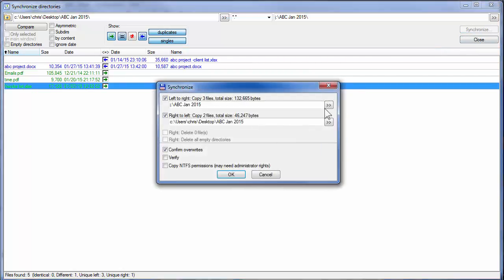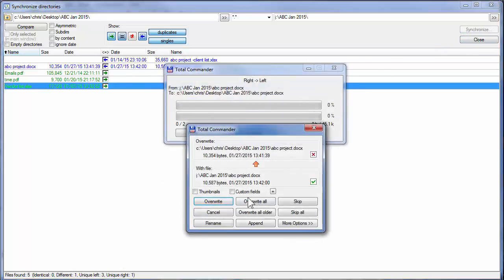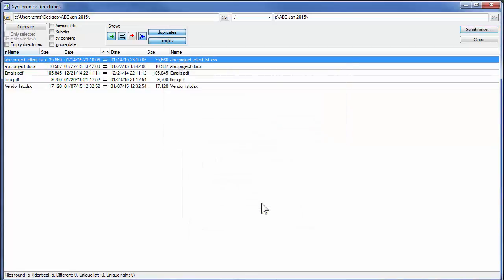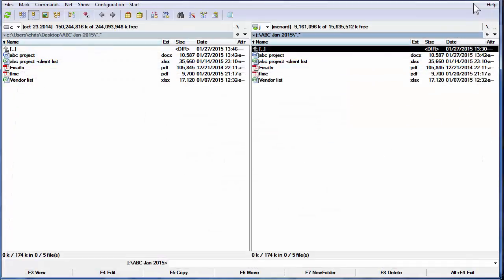Synchronize, click OK, Overwrite All and everything should be in order now. Close.